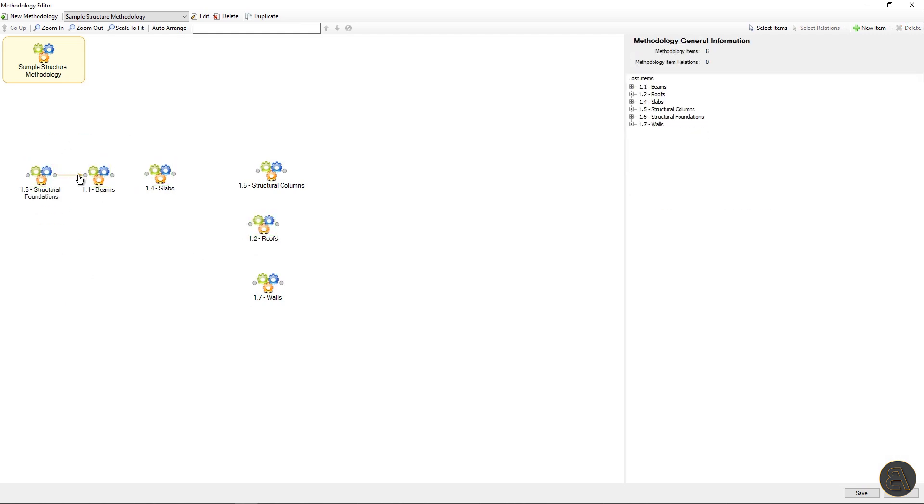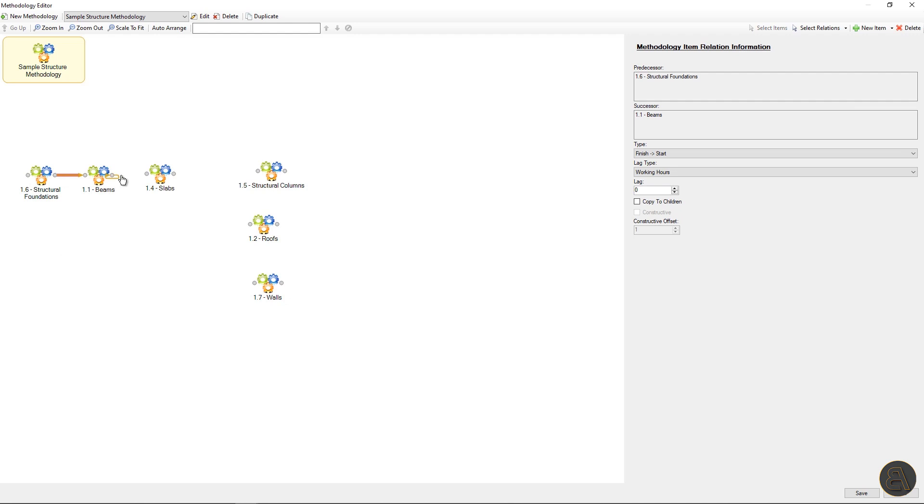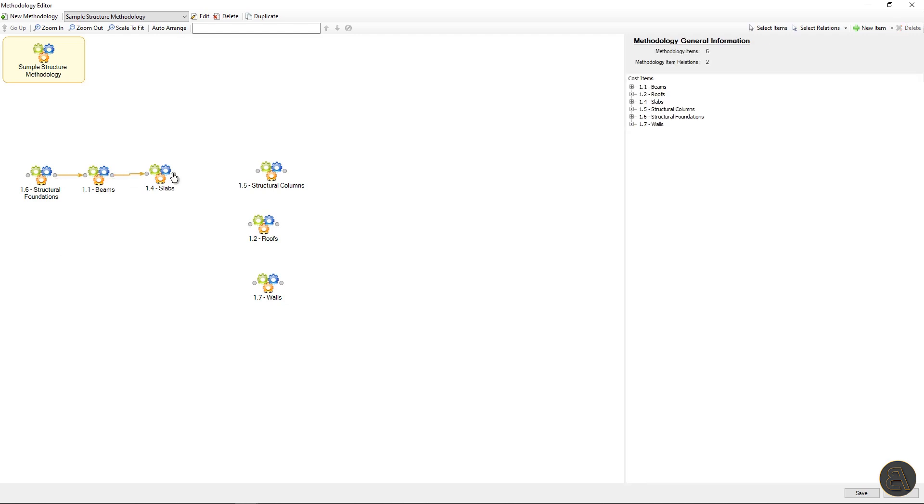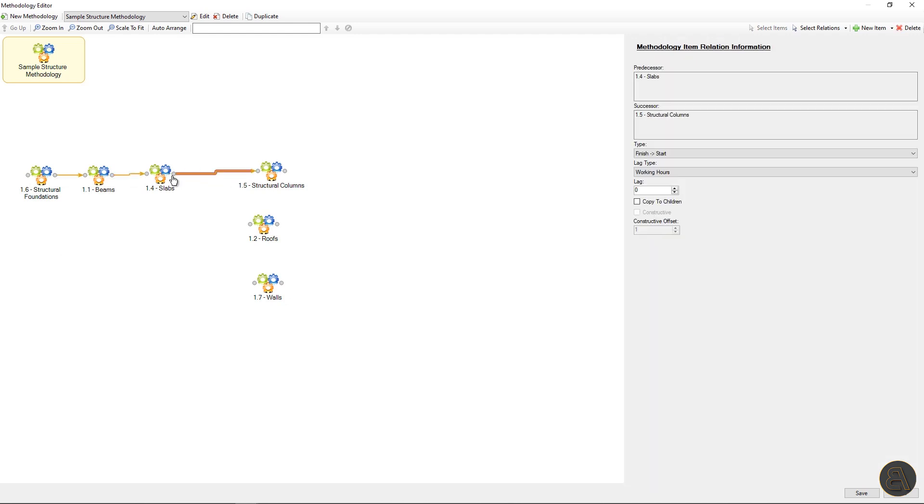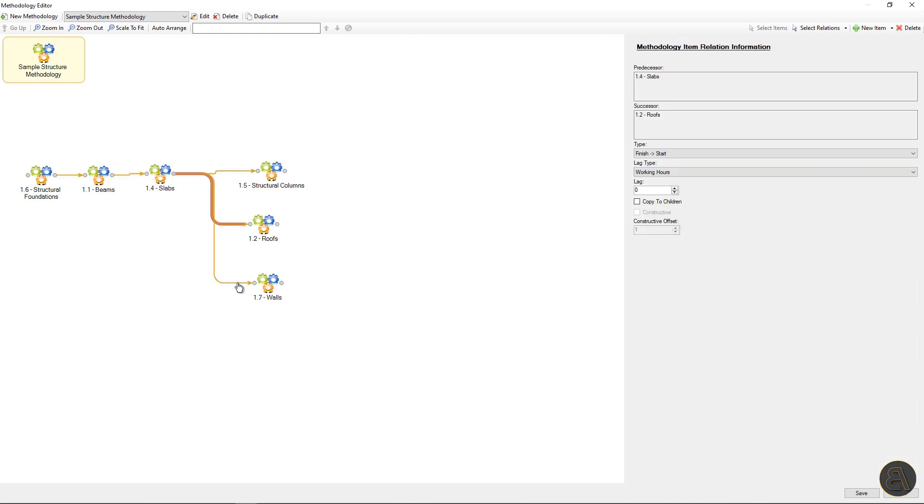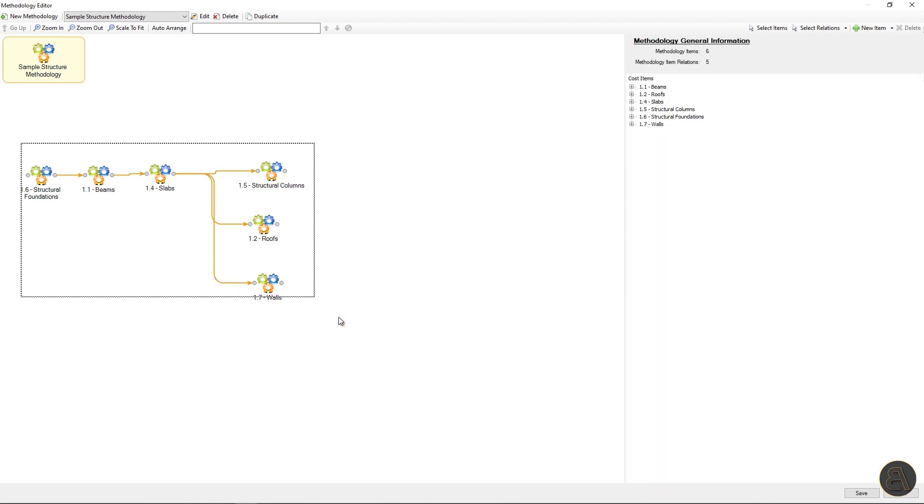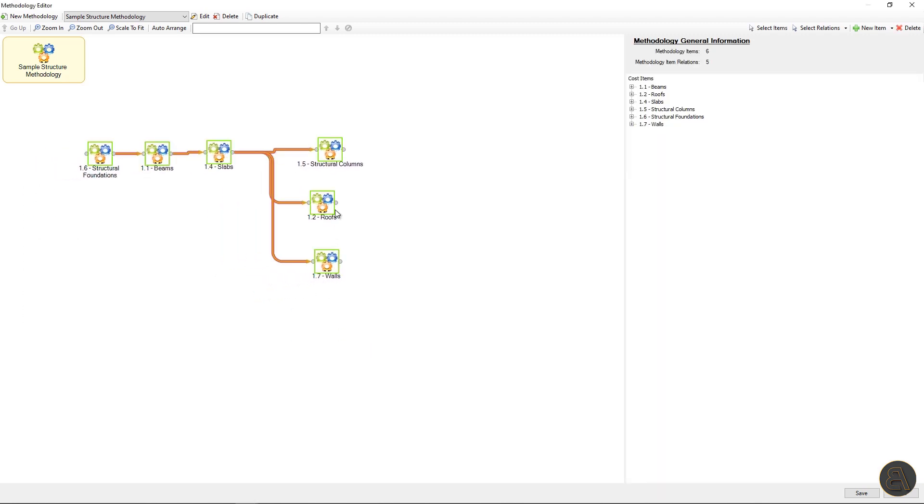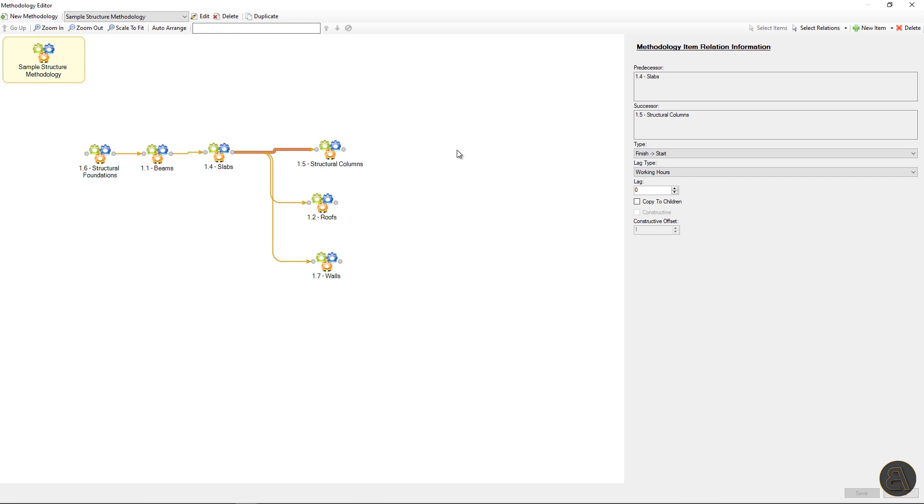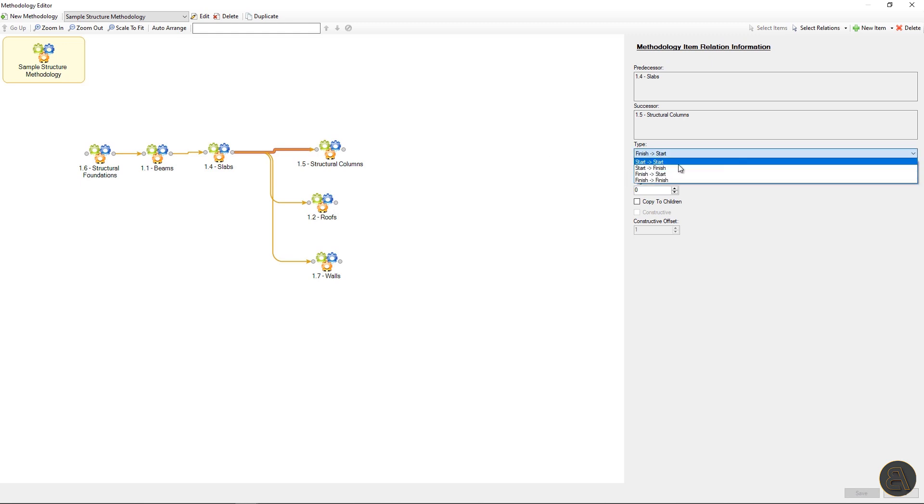Now I will organize these nodes and make logical relations between them. On the right side of the window, by selecting relation, you can define the relationship between activities. Is it start start, start finish, finish start, finish finish.